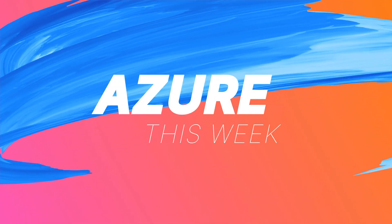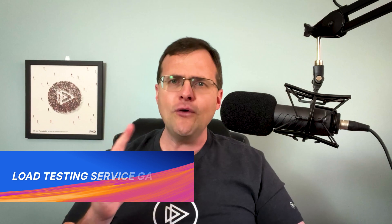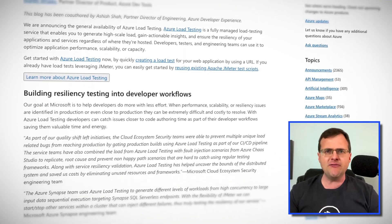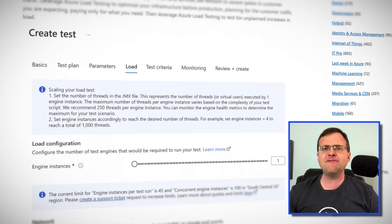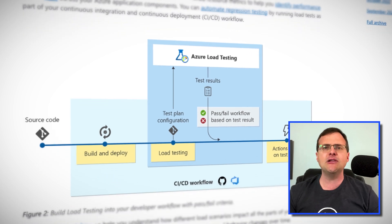All right, let's get started. Starting with Azure news, first up, we have the new Azure load testing service that's now generally available. When developing your applications, you need to know that your application will perform well even under a lot of stress. So stress testing your application before your customers get their hands on it is really important. With that in mind, Azure just announced the general availability of the Azure load testing service.